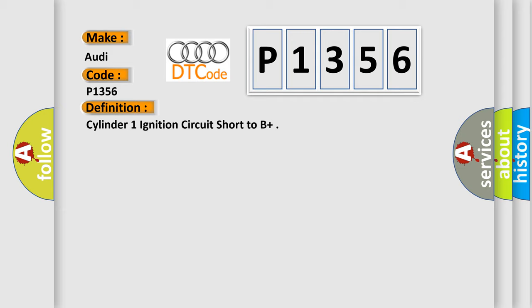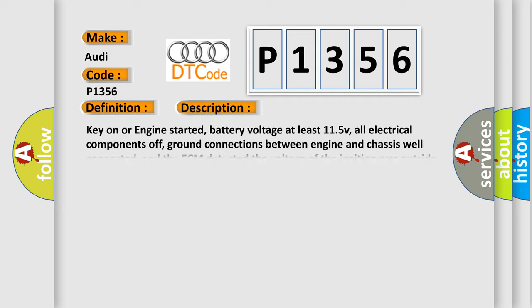And now this is a short description of this DTC code. Key on or engine started, battery voltage at least 11.5V, all electrical components off, ground connections between engine and chassis well connected, and the ECM detected the voltage of the ignition was outside the design parameters.